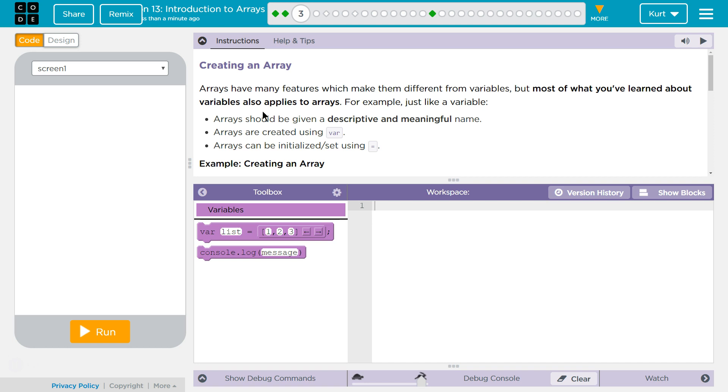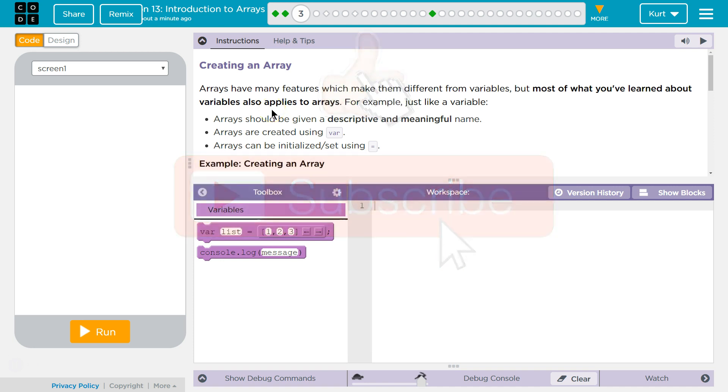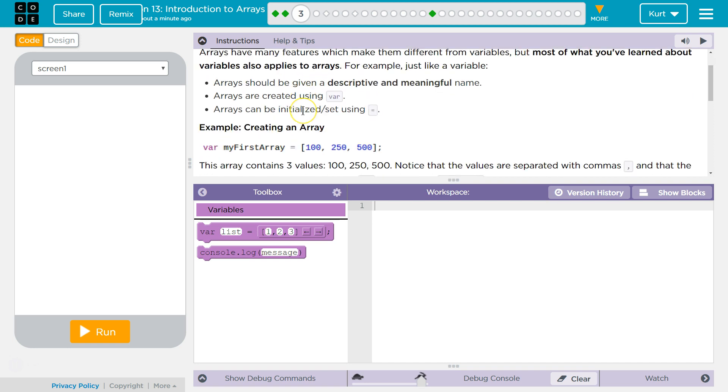Alright, Creating an Array. Arrays have many different features which make them different from variables. But most of what you've learned about variables also applies to arrays. For example,